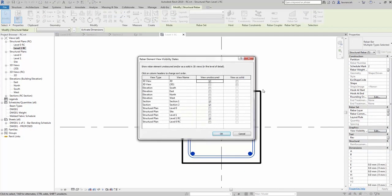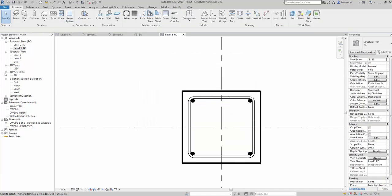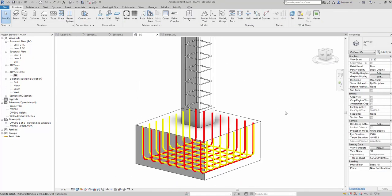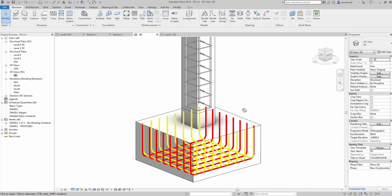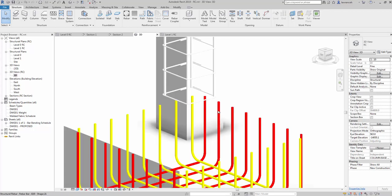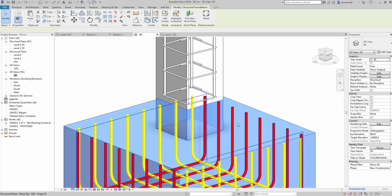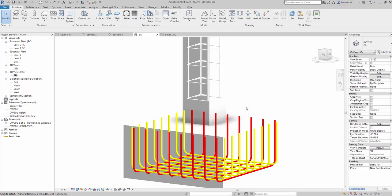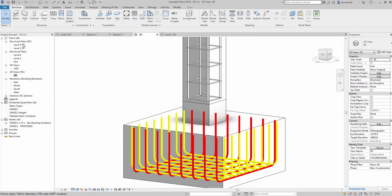While I'm here I can select all of these bars — a quick way is to select all the rebar in the host — and then again view those unobscured and as solid in that 3D view. There we have it. We now need to start thinking about the starter bars to come up to our kicker, so we'll do that back in a sectional view.